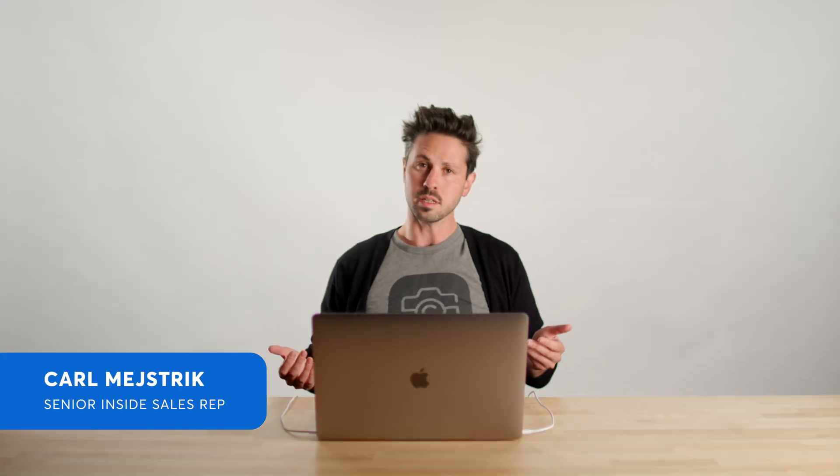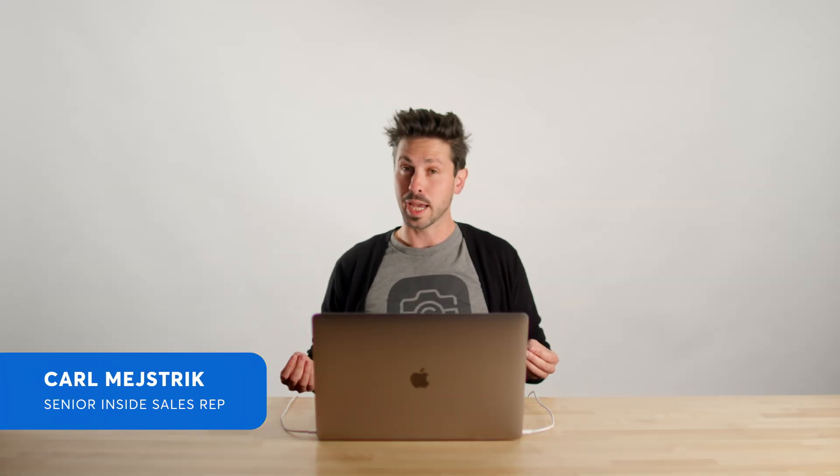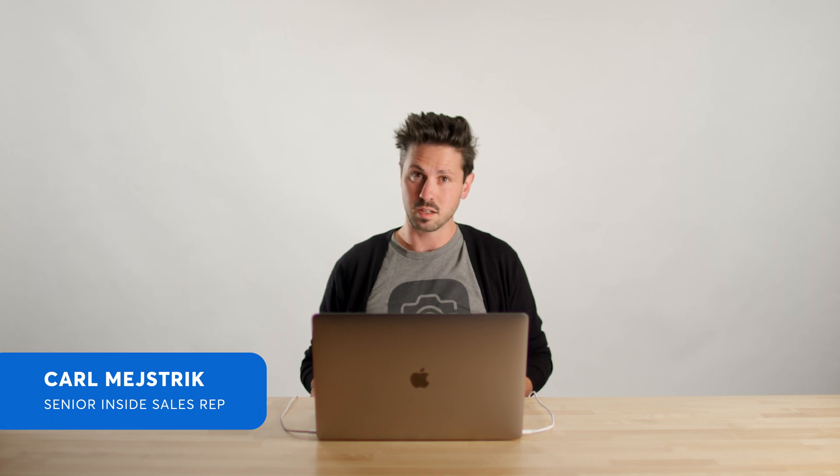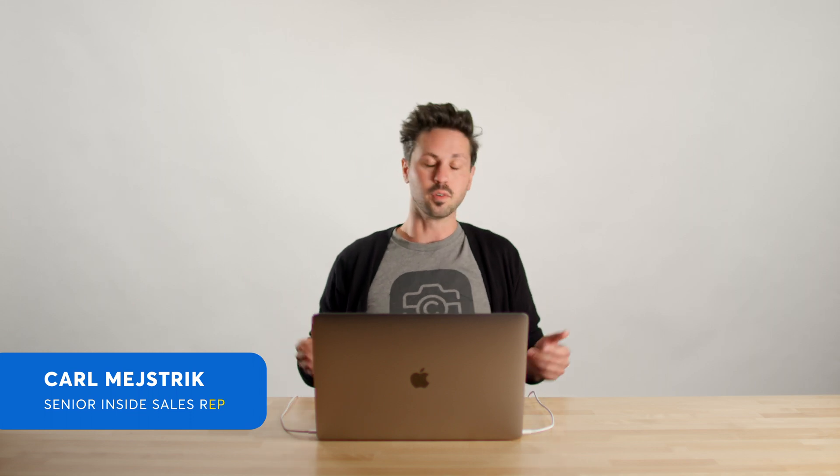CompanyCam is already going to be the best field capture tool out there in the business today. What's beautiful about this is now we're going to be able to use our software to get your field capture back into your other software faster through our integrations. How our integrations work is a job is going to be created within your CRM or any of your other platforms. That pushes it as a project into CompanyCam itself.